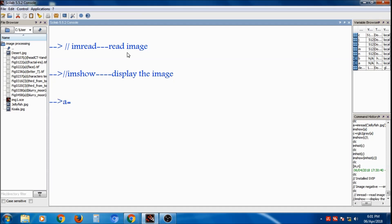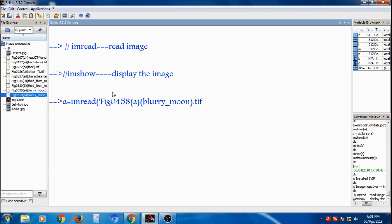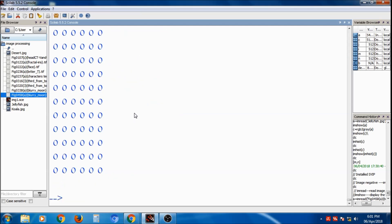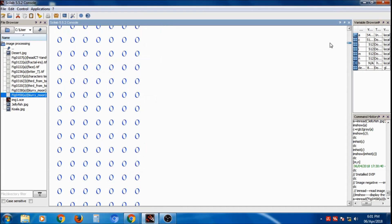We take a variable: `a = imread('fig458')`. You can press Tab to see available image options. After pressing Enter with single inverted commas around the filename, it will read the image and display all the pixel values in the Scilab environment.